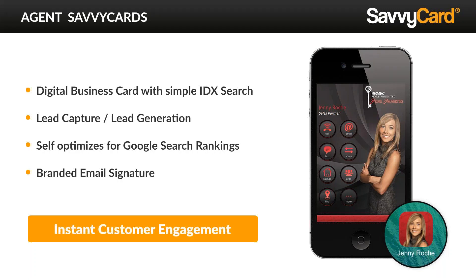Even if you do a Google search right now, you'll notice that usually in the top three, it's all about Zillow. Zillow has your name, but when someone goes to that Zillow website, they're not directed to you — they're directed to a list of other agents. Here with SavvyCard, if someone's accessing your website, SavvyCard elevates you even above Zillow, and when they click on your card, it is directed to you and only you. You can also set up a branded email, and all in all, this is instant customer engagement.